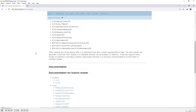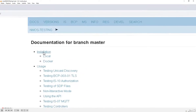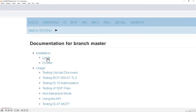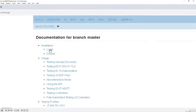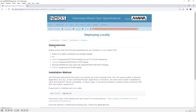As part of the documentation, we have some installation instructions for how to install the testing tool locally, as well as using Docker. In this demonstration, I'll go through the local installation.